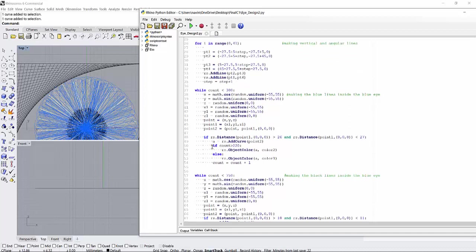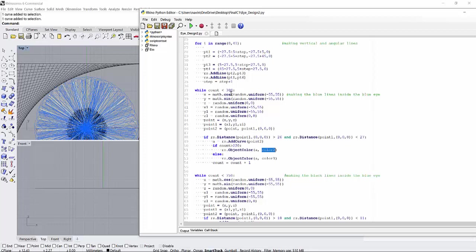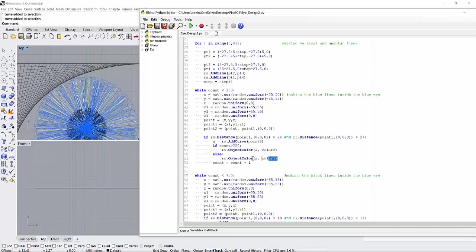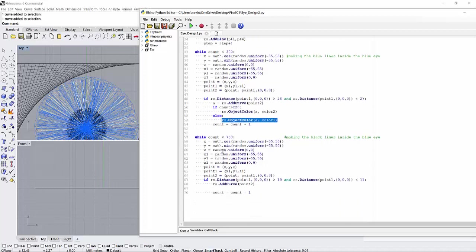And then I have colored the eyes depending on the condition. Like if count is greater than 220, I will give this color. So like afterwards, if there are 80 more numbers, they will be colored in this color. And if it is less than 220, it will give color one.